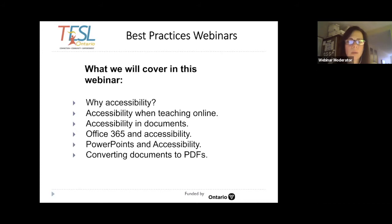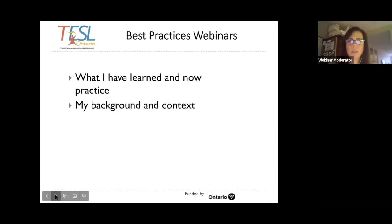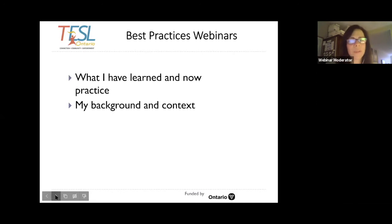We will discuss why accessibility is important and what it means when we are teaching online. We will talk about accessibility in documents, Office 365 and accessibility, PowerPoints and accessibility, as well as converting documents to PDFs. A little bit about what I have learned and now practice — I enjoy working online when it is a regular type of work, and I am comfortable working online and working with technology, and I have put into practice some things that are now very routine for me.